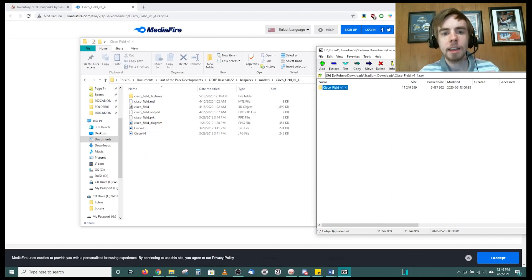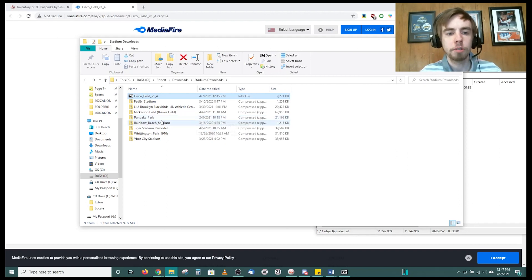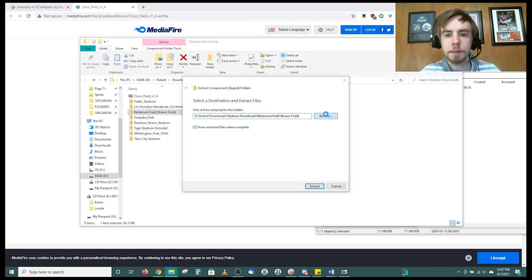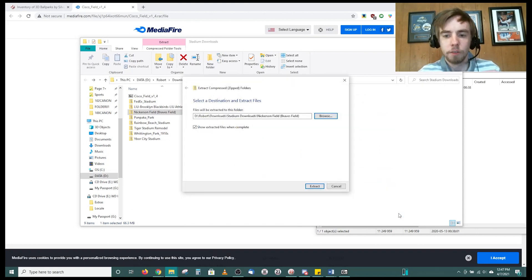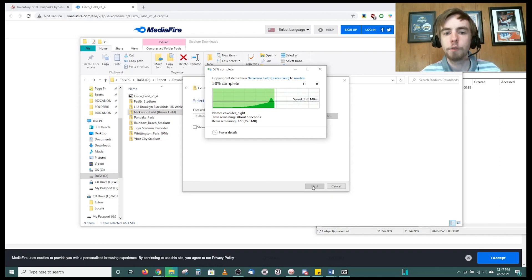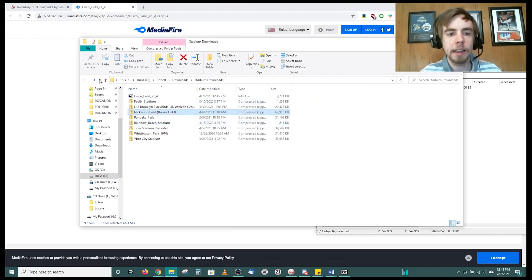Now say you have something in a ZIP file. Going back to the stadium downloads folder, with Windows you can extract to the folder itself. With Nickerson Field, for example, you click Extract All, browse to the models folder, select folder, and choose whether to extract the files. Go ahead and extract — it'll take just a little bit because some of these are big files. After a few seconds, go back to the models folder and Nickerson Field will be right there.